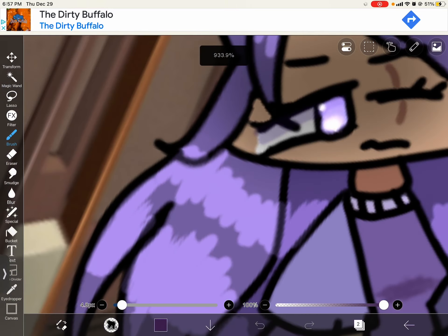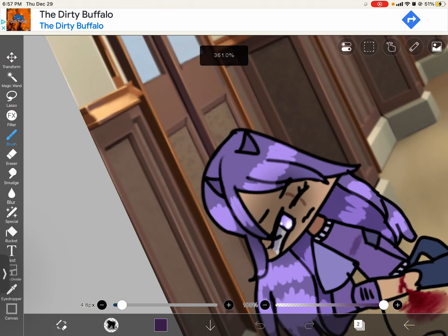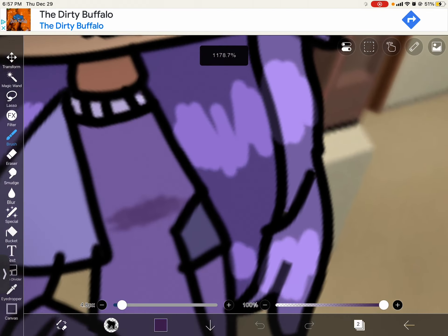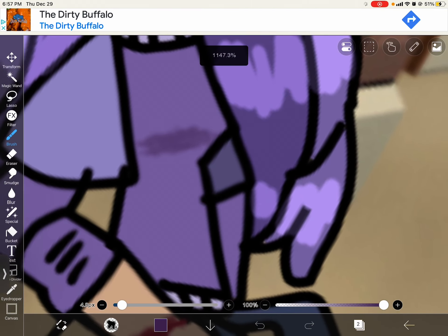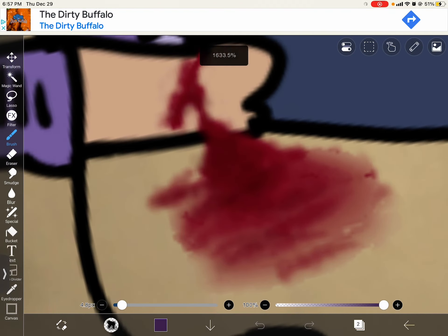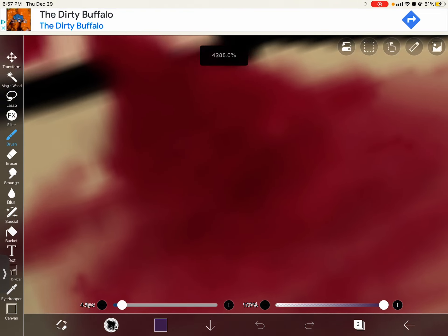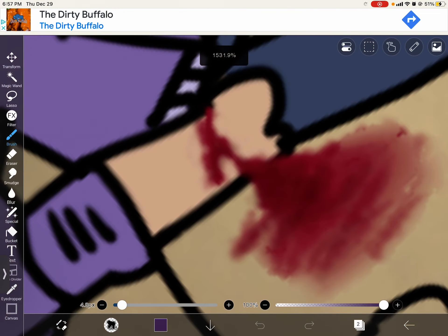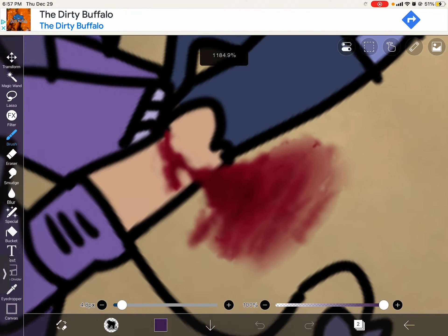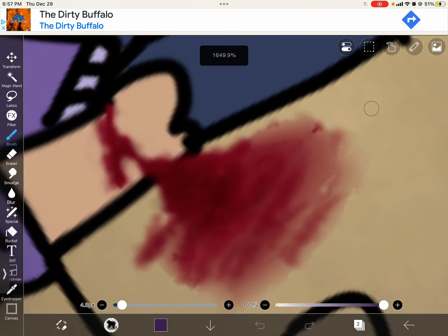I'm really good at shading and stuff. I'm really good at highlighting and stuff. But I did not expect to make such detailed blood. That looks real to me. That's so good.